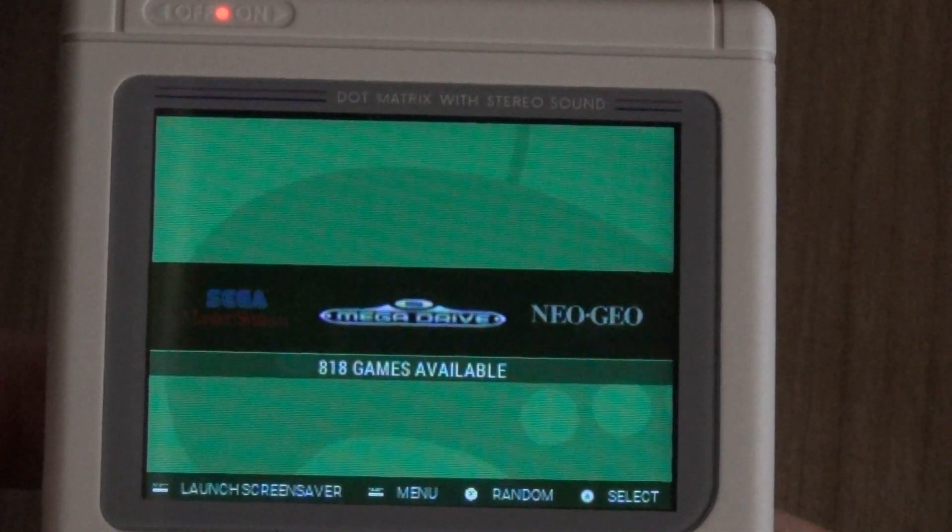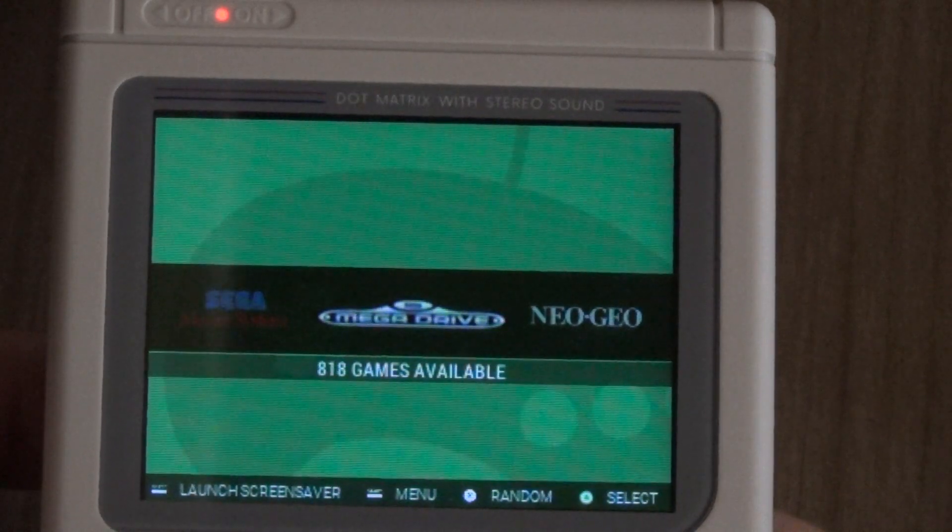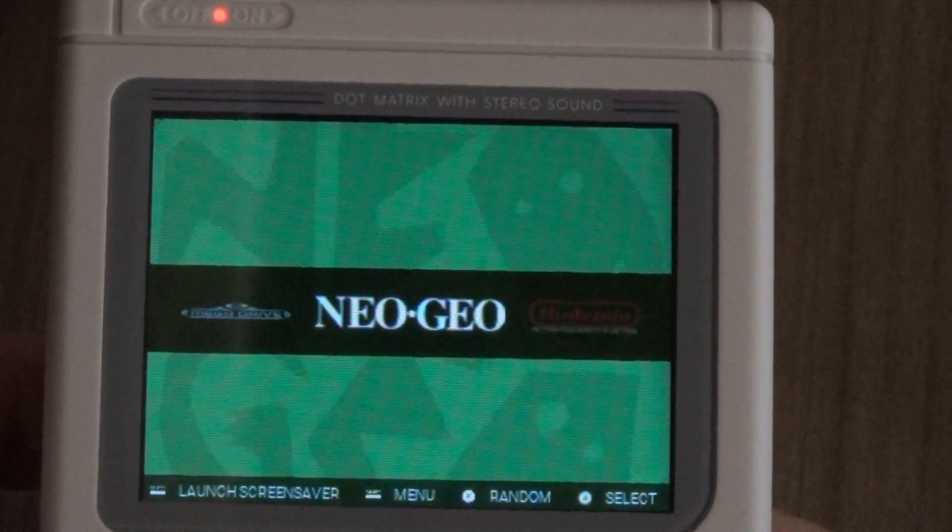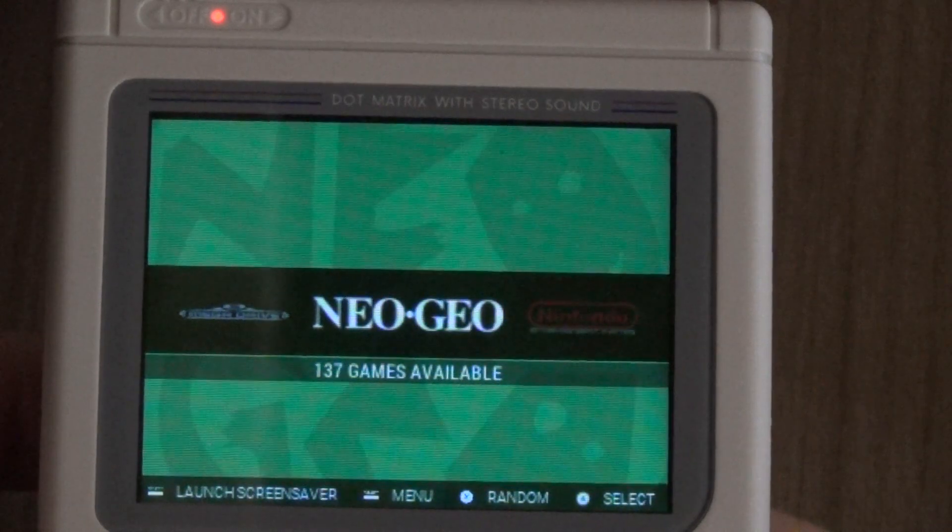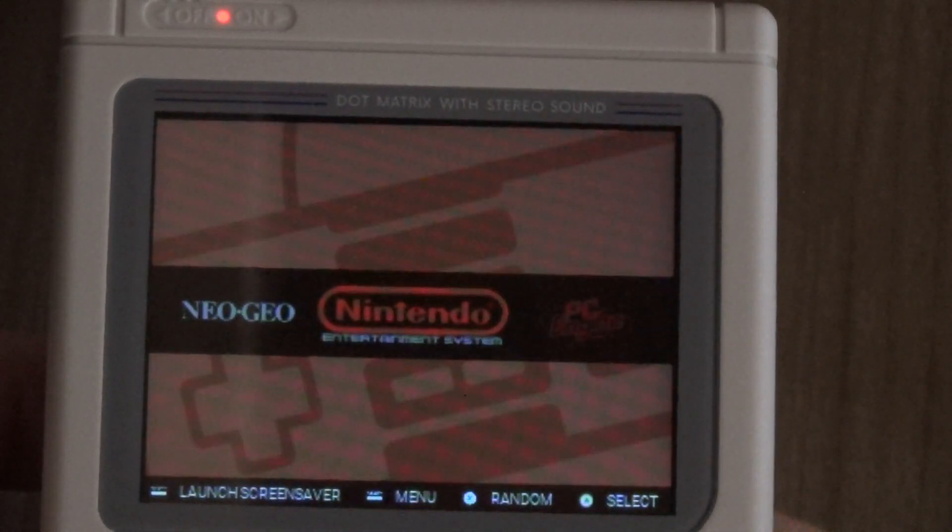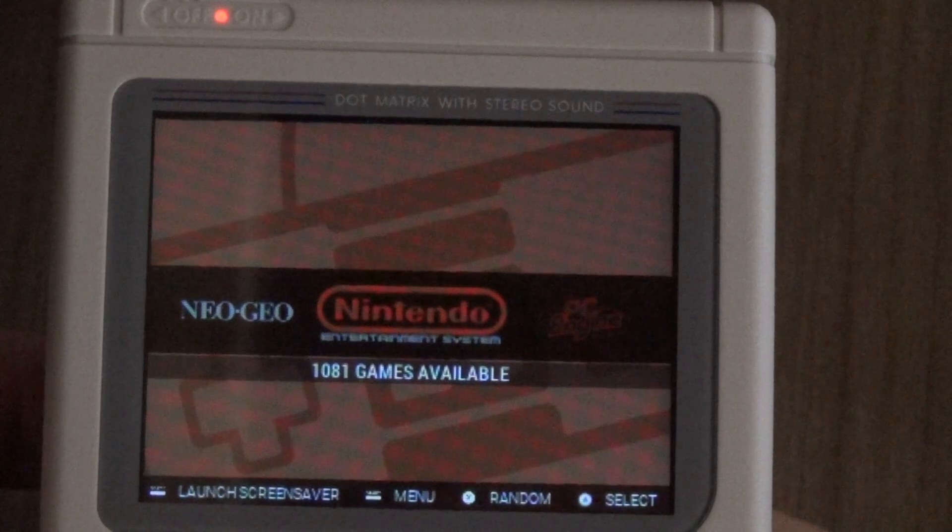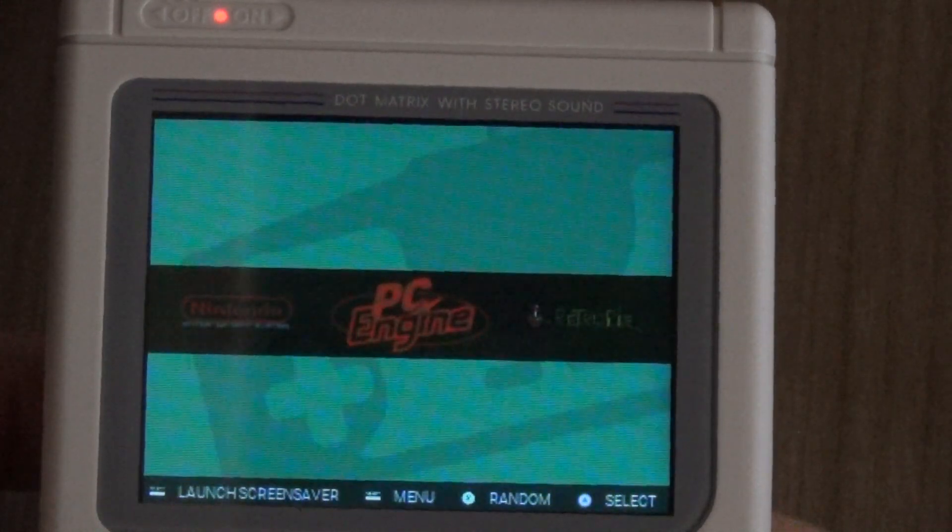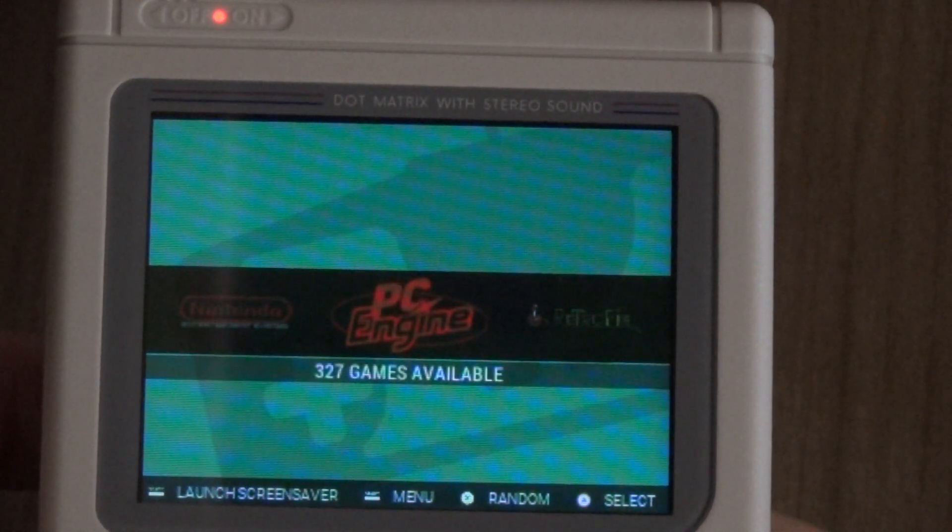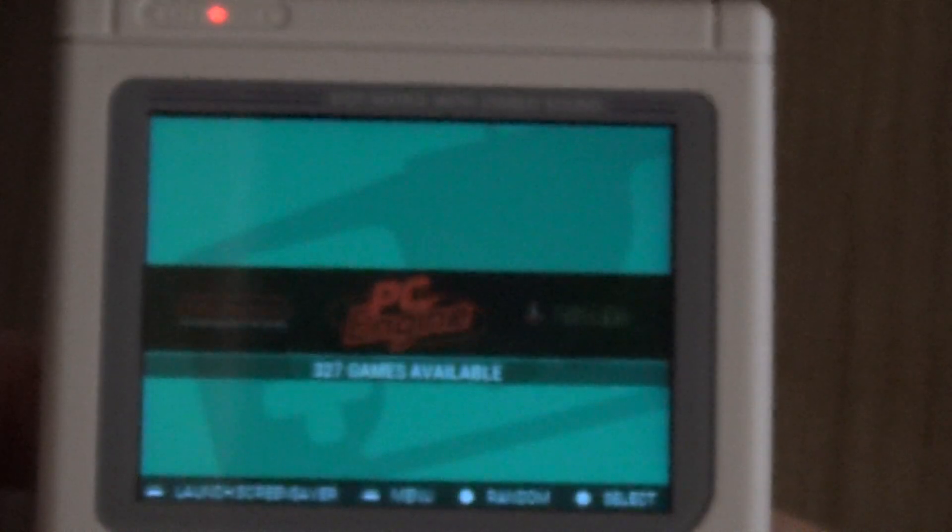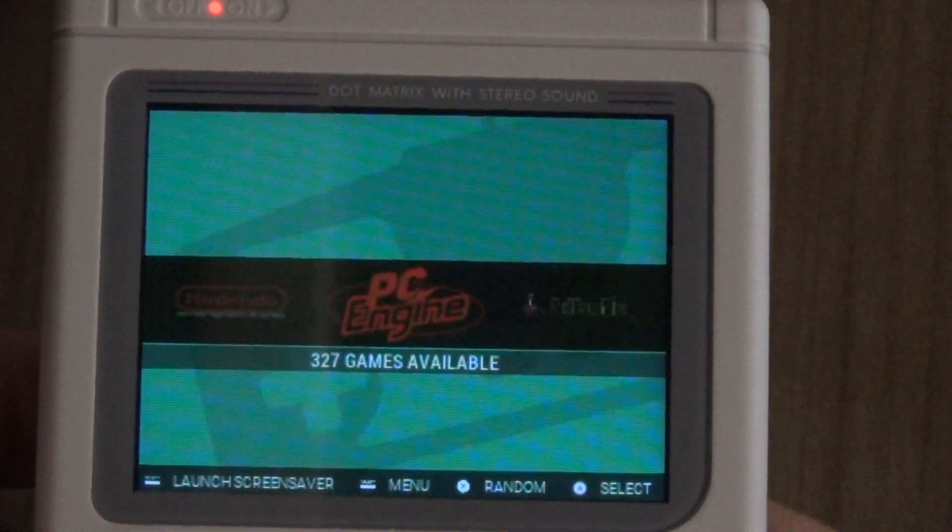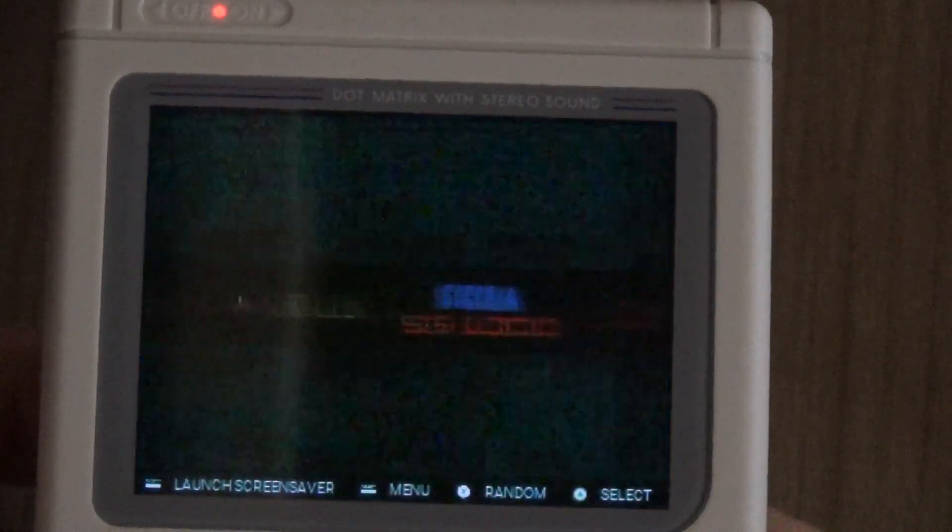The Mega Drive or the Genesis 818 games, we've got Neo Geo running on this thing with 137 games, then we've got our NES classics 1080 games, and TurboGrafx or PC Engine which is going to be 327 games, our RetroPie settings.